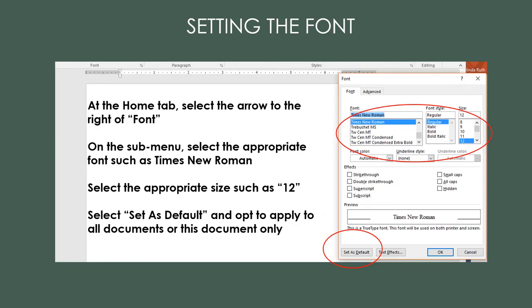Speaking of font, select the arrow just to the right of Font on the Home tab. Select the appropriate font and size. Just like line spacing, you have the option to set as default so that you don't have to remember to check your font on every paper.